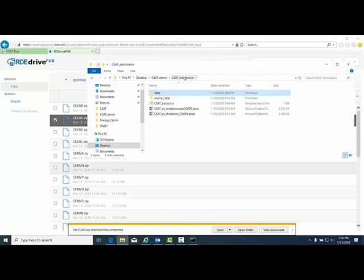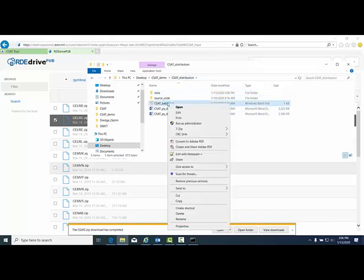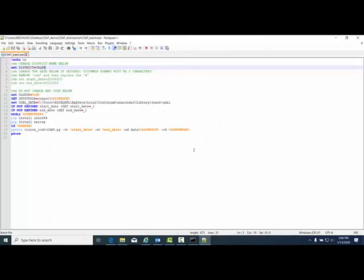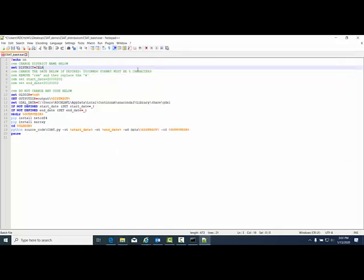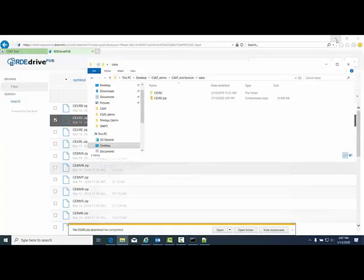Go back up to CSAT distribution and right-click on CSAT underscore batch dot bat. This is the batch file that's going to be running the analysis tool. Go ahead and edit. You can open this in any editor and for this tutorial, I'll be using Notepad++. The data you're running must match the district name environment variable. This is Buffalo C LRB, which needs to get changed to C for the Chicago district. Lines 4 through 7 deal with specifying start and end dates, but line 3 is the only line you need to change. Save the batch file.